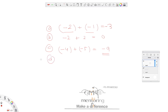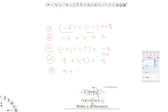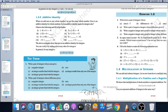Part d: sum is smaller than only one of the integers — take 9 + (−5) = 4; 4 is smaller than 9 but greater than −5. Part e: sum is greater than both integers — take 9 + 7 = 16; 16 is greater than both 9 and 7.